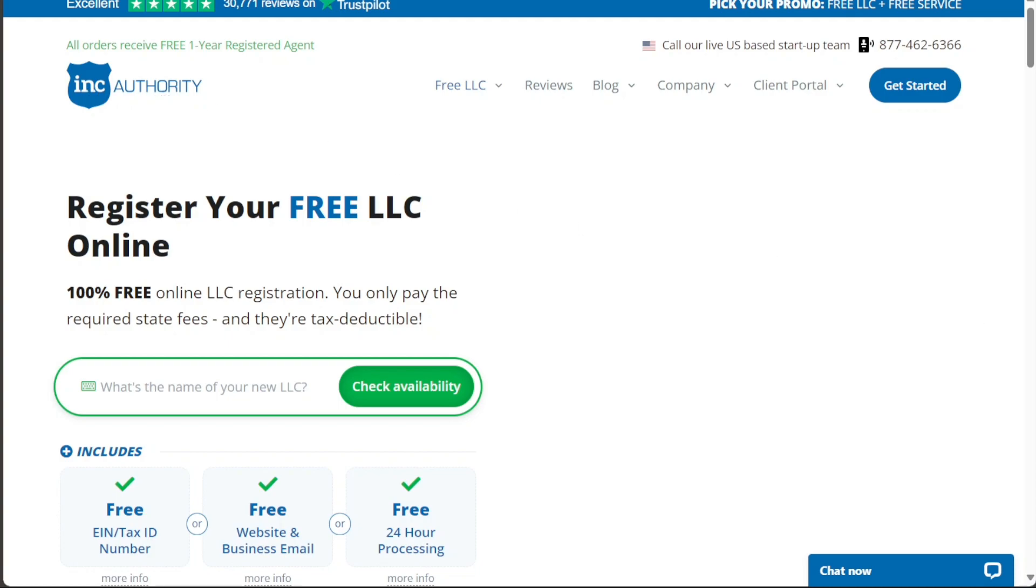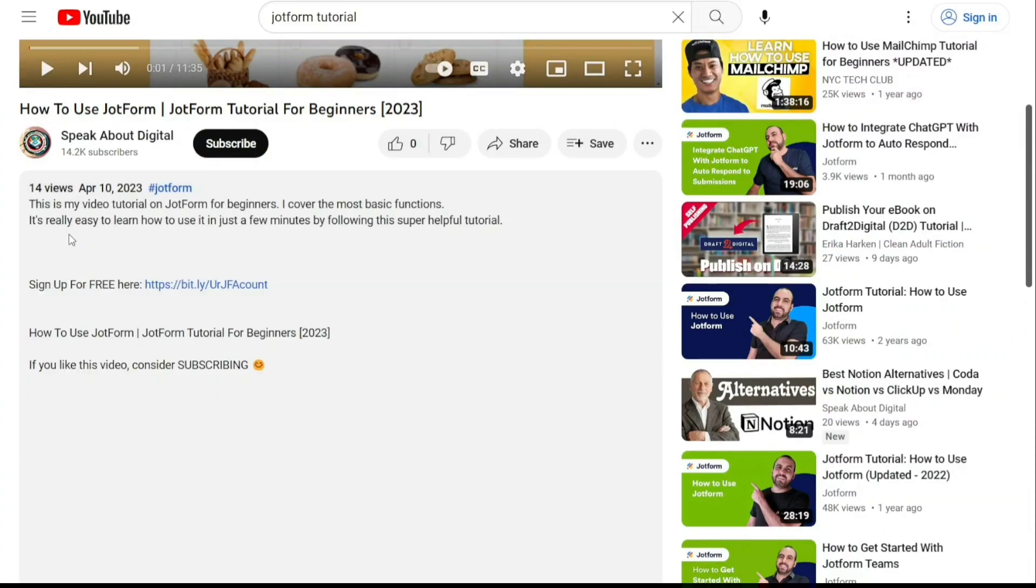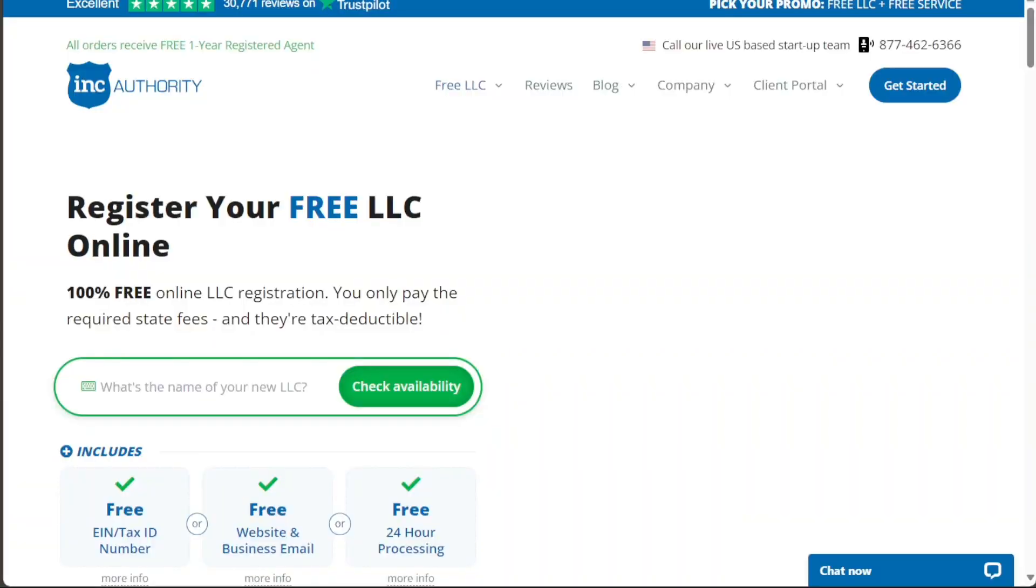Both Inkfile and Inc Authority offer valuable services for business formation. Each has its strengths and weaknesses, and the choice between them should be guided by your unique business needs and goals. To get started, simply sign up using the first link provided in the video description. Thank you for considering this option.